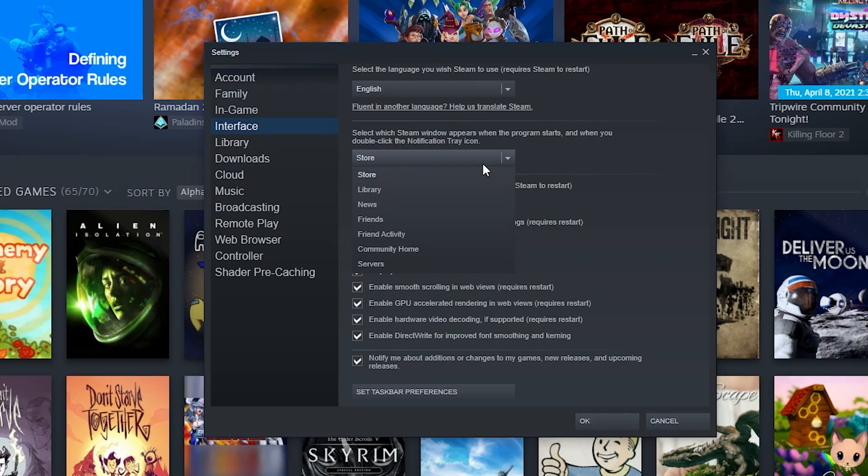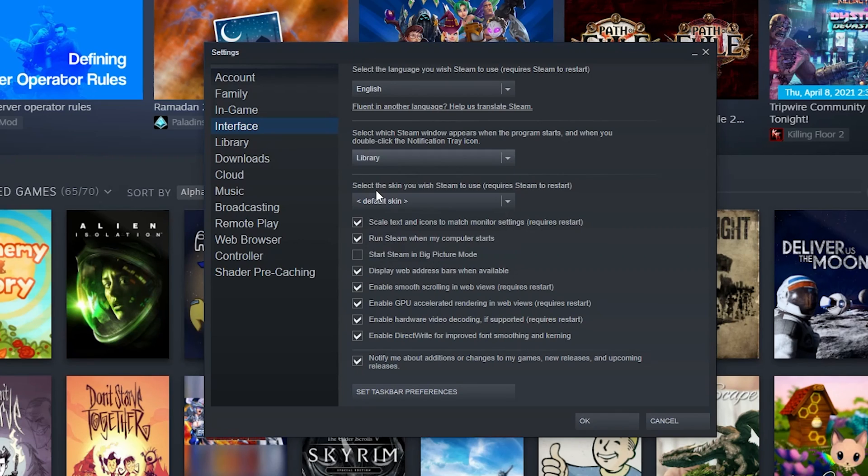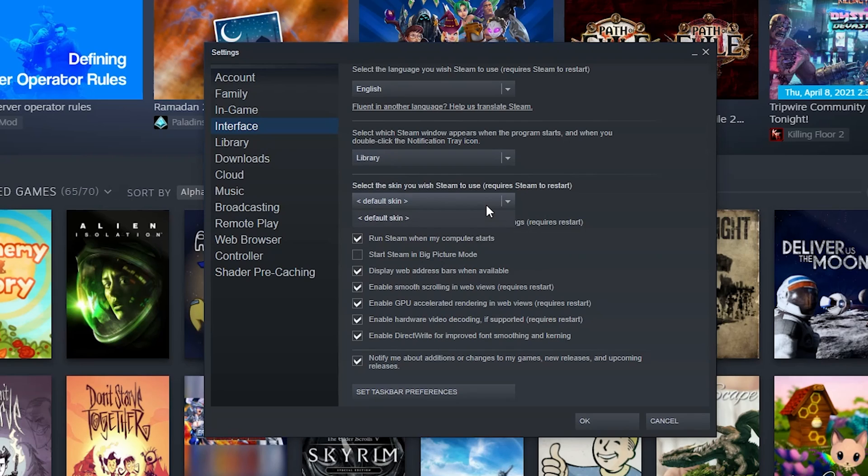This is a lot of accessibility stuff. What language do you want this in? Pre-select what Steam page opens when you first open the program. In fact, I'm actually going to change that to library because most of the time when I open Steam I want the library before I want the store.